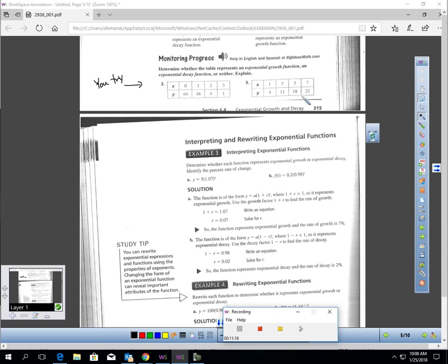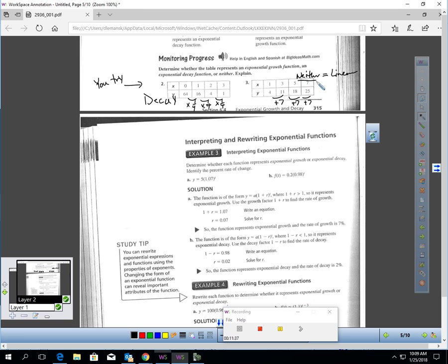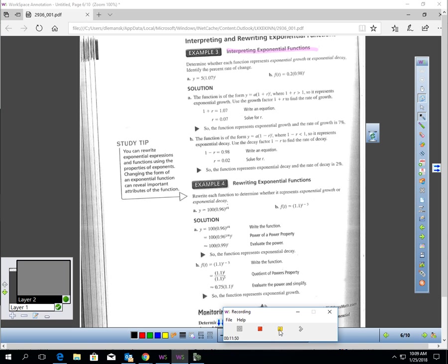You quickly try numbers 2 and 3. Determine if these tables are growth or decay or neither. This first table is definitely decay because the Y pattern is multiplying by a quarter each time. Now the next table, this is definitely neither. It's not any exponential pattern. This is linear. As we add 2 each time for X, we're adding 7 each time for Y. That's an addition pattern. That's a linear pattern.